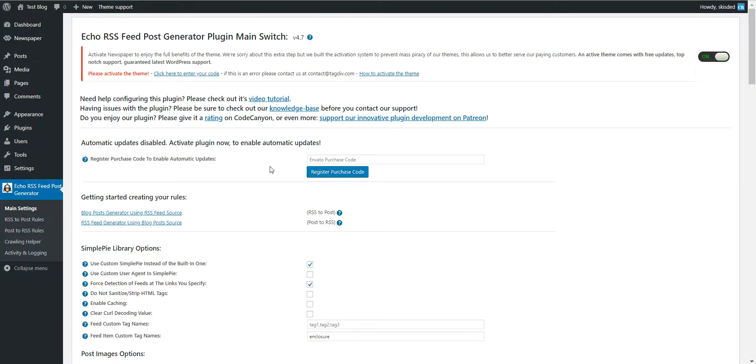Hello, in this video I'll show you how to use the Echo LRS plugin to create custom feeds for your blog.